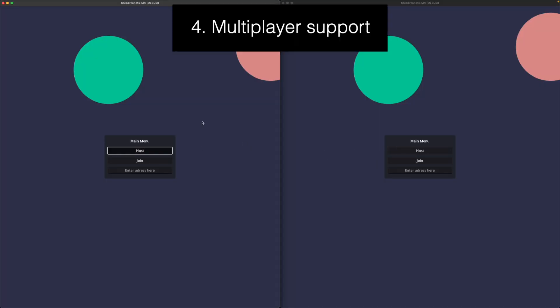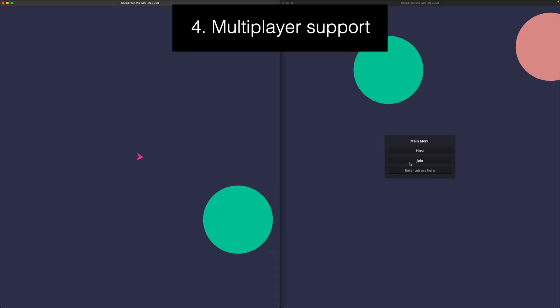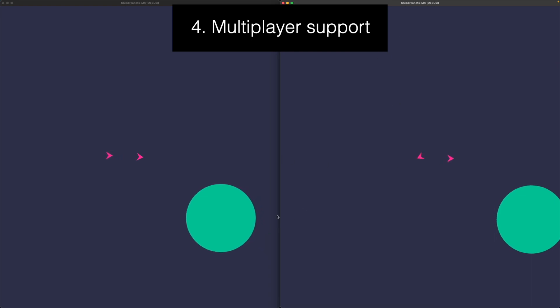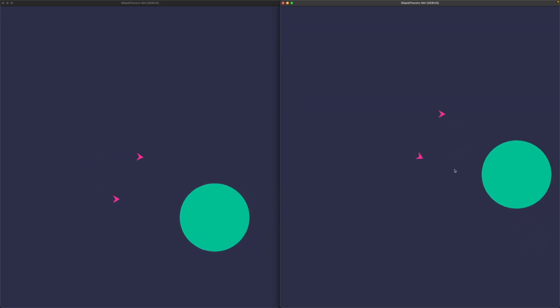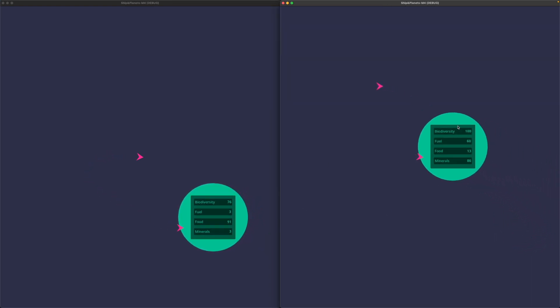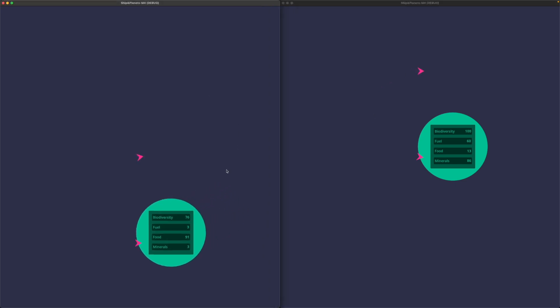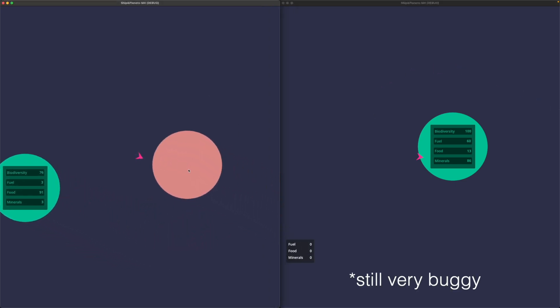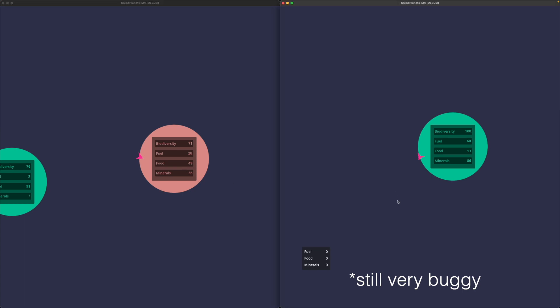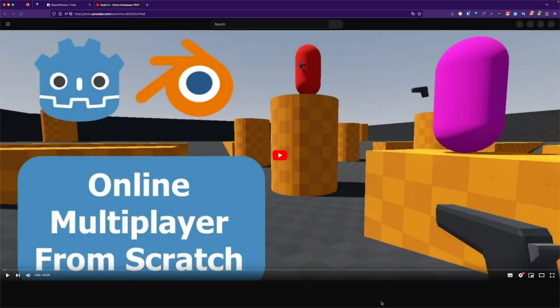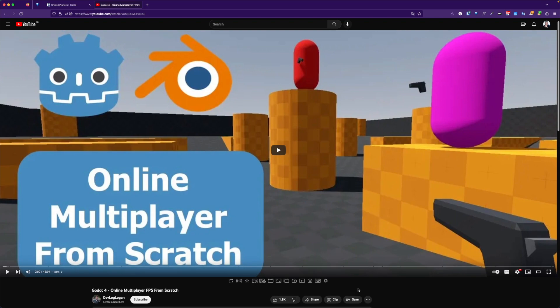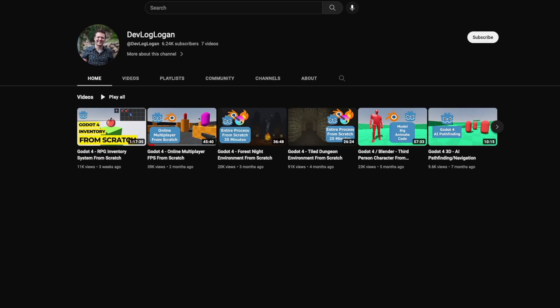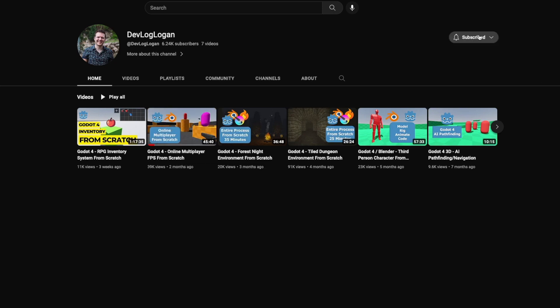I also added basic multiplayer support. There's a lobby where you can join or host, so now two or more people can connect and play at the same time, and most things in the game are synchronized between them. The multiplayer part is a big challenge for me — what I've done so far is pretty much one-to-one copied from Devlog Logan's tutorial on how to make a multiplayer game from scratch in Godot 4. It was very helpful — thank you. Link is in the description.